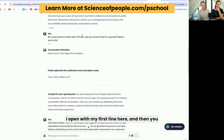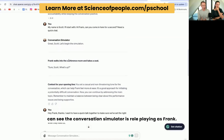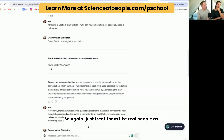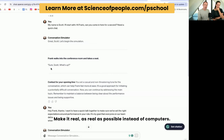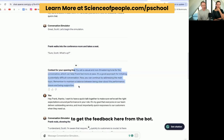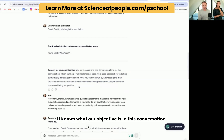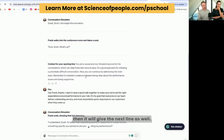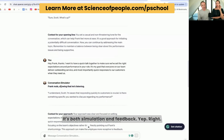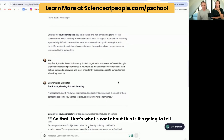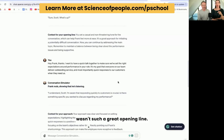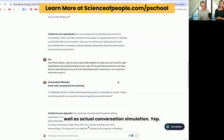So we start the conversation. I open with my first line here and then you can see the conversation simulator is role-playing as Frank — I named him. It was important to name both characters, so you treat them like real people and make it as real as possible instead of just computers. Then you can see we're going to get feedback from the bot. It knows what our objective is in this conversation. It's going to give me feedback at every point of the way, and then it will give the next line as well. So it's both simulation and feedback. It told me, for example, it didn't like my opening line — it gave me a suggestion: that wasn't such a great opening line, you should try this instead. So you're getting feedback as well as actual conversation simulation.